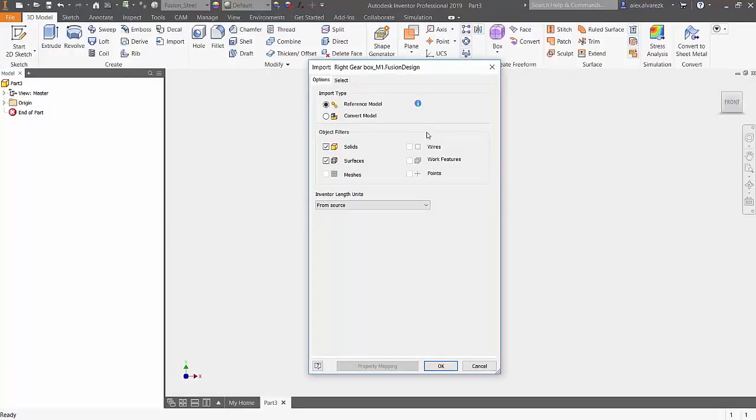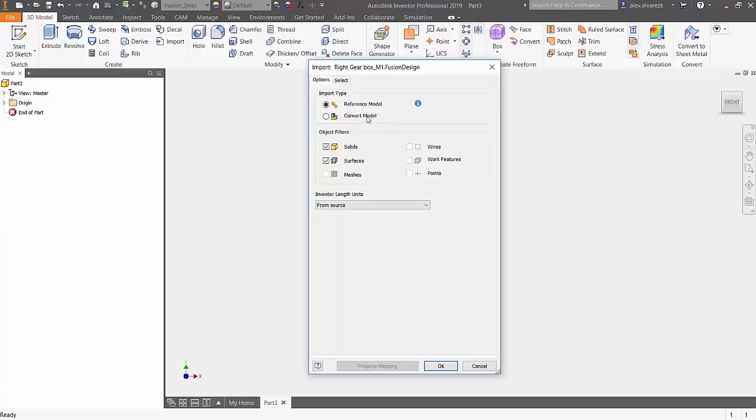Now this is going to be the most important window that pops up. You want to make sure that you reference the model. In essence, that's going to maintain a link between the model that you have open in Inventor and the model that you have stored on the drive. If that wasn't the case, you may have wanted to convert it to an Autodesk Inventor model.